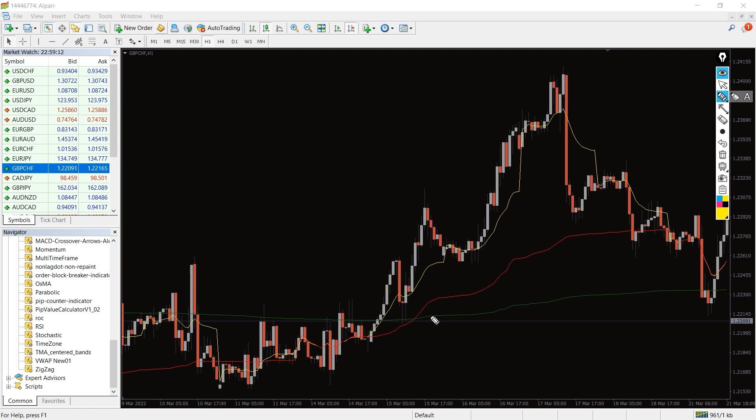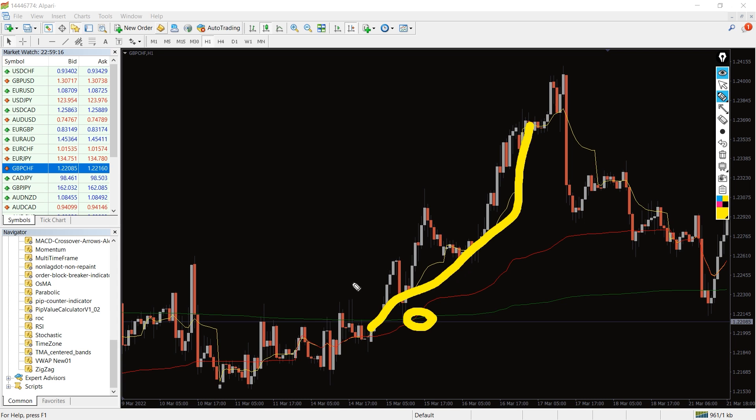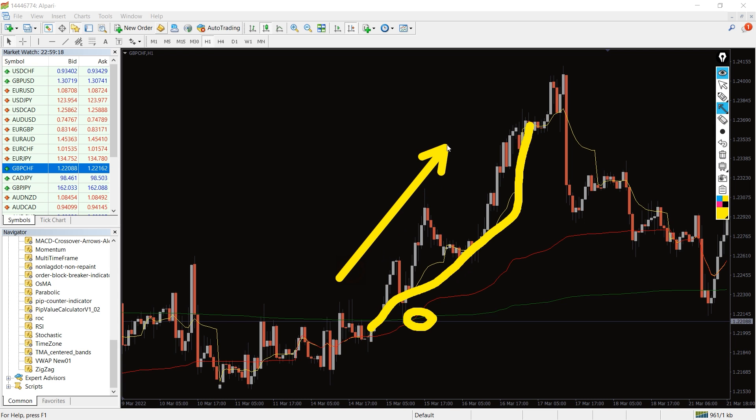This line moves with the direction of the trend. Whenever there is an uptrend, the yellow line makes higher moves. Conversely, when there is a downtrend, it makes lower moves.